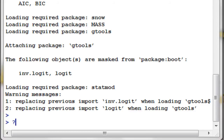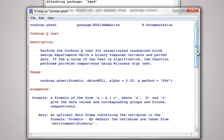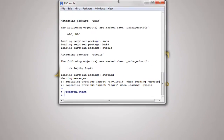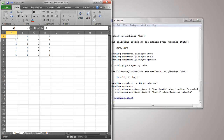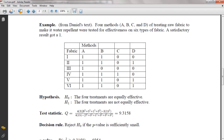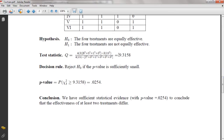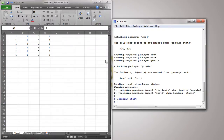Let's take a look at the help for CochranQTest. Here it is — we have the CochranQTest function and an example. I'm not going to use that example though. I have my own example from a website — I'll put the link below and you can refer to it or download the PDF. This example has methods A, B, C, and D with six different types of fabrics, and we need to arrive at a test statistic of 9.3158.